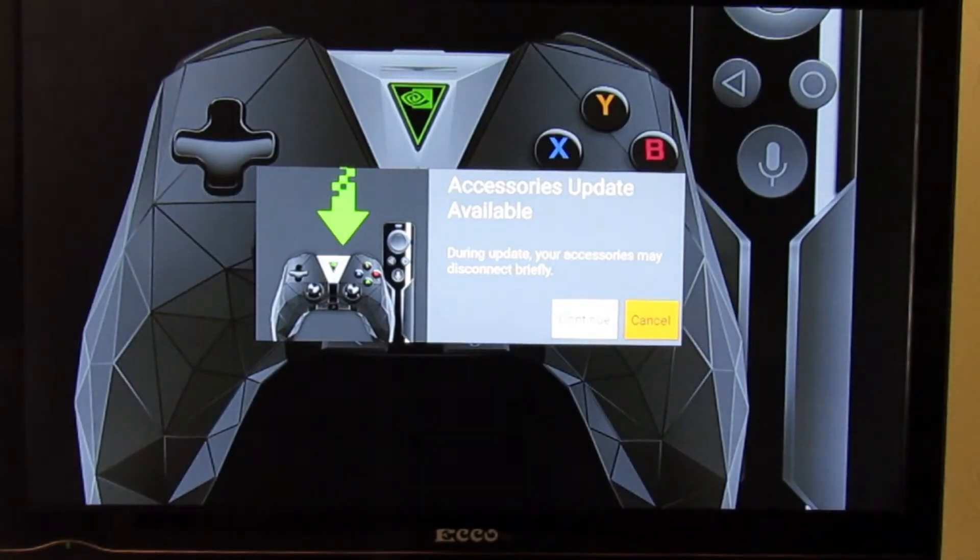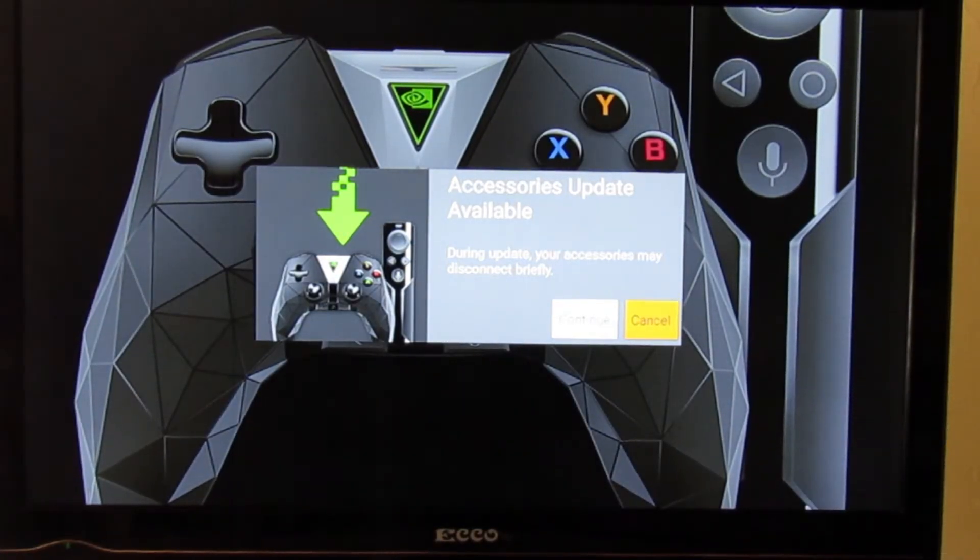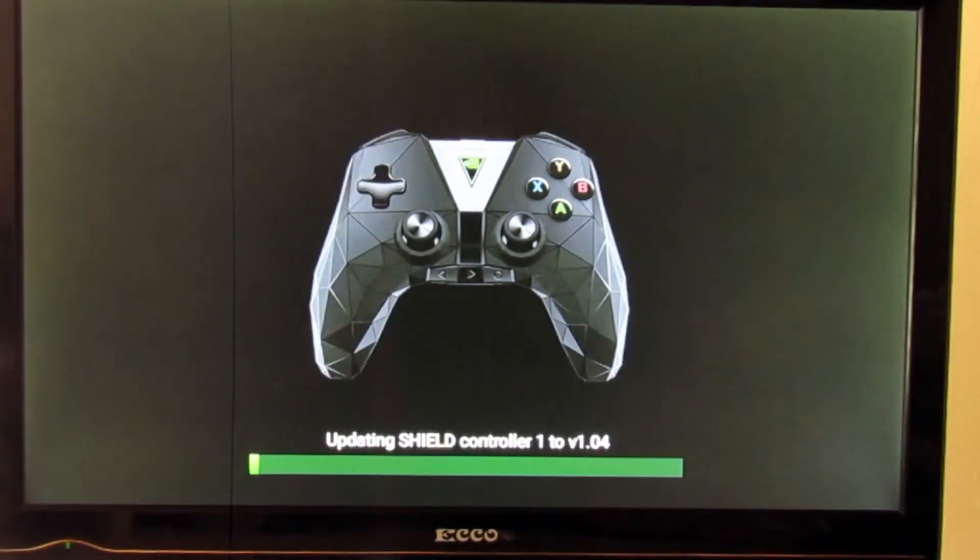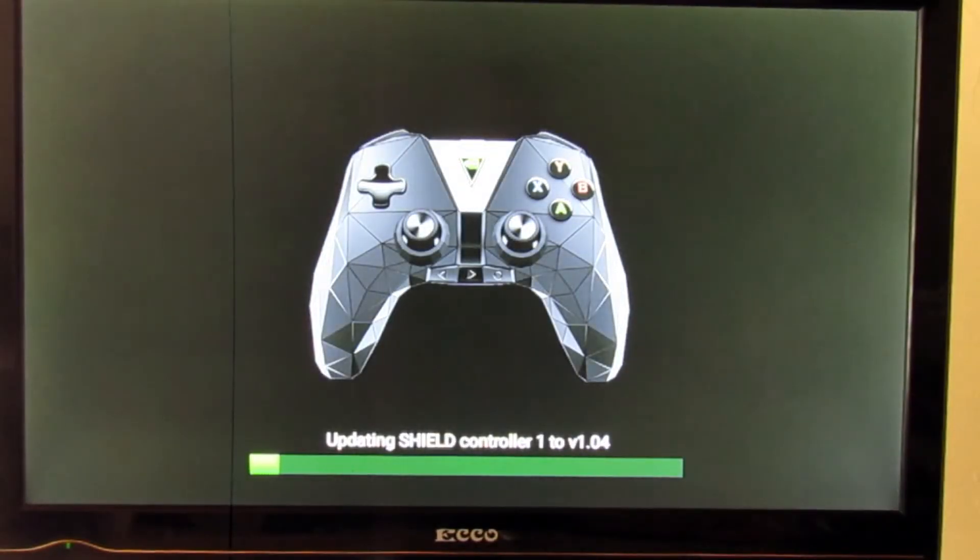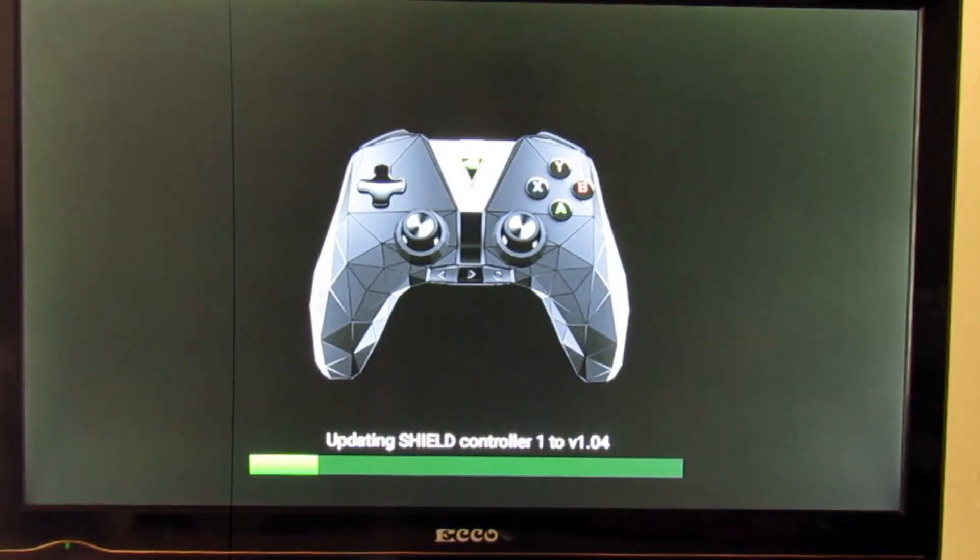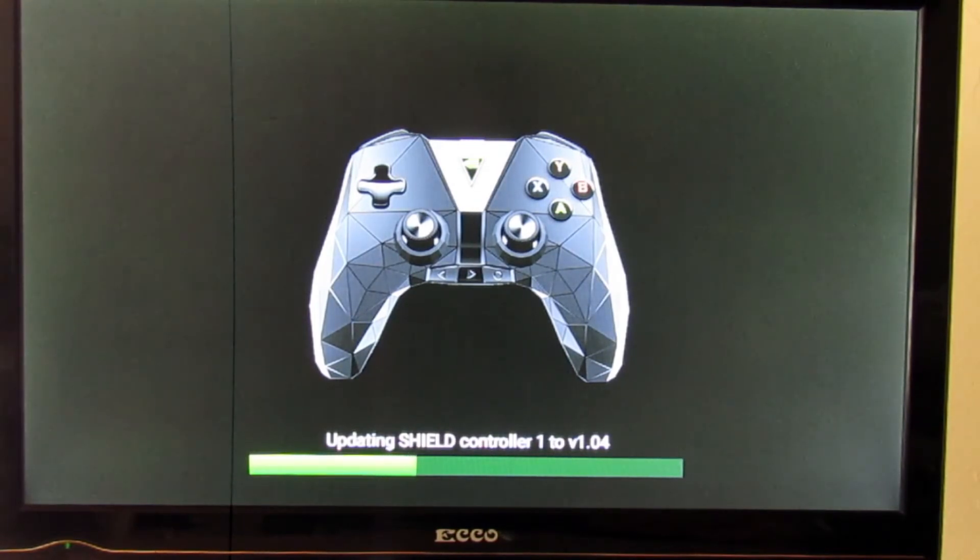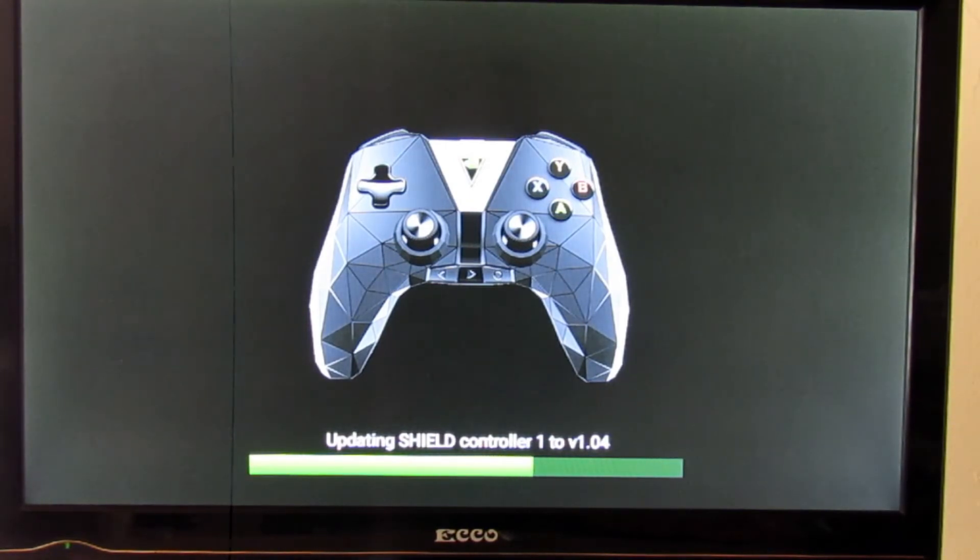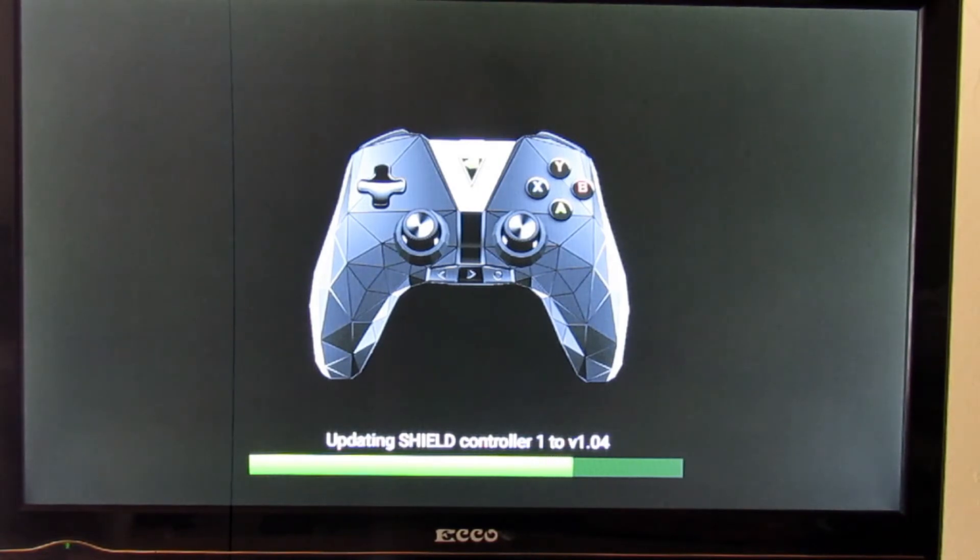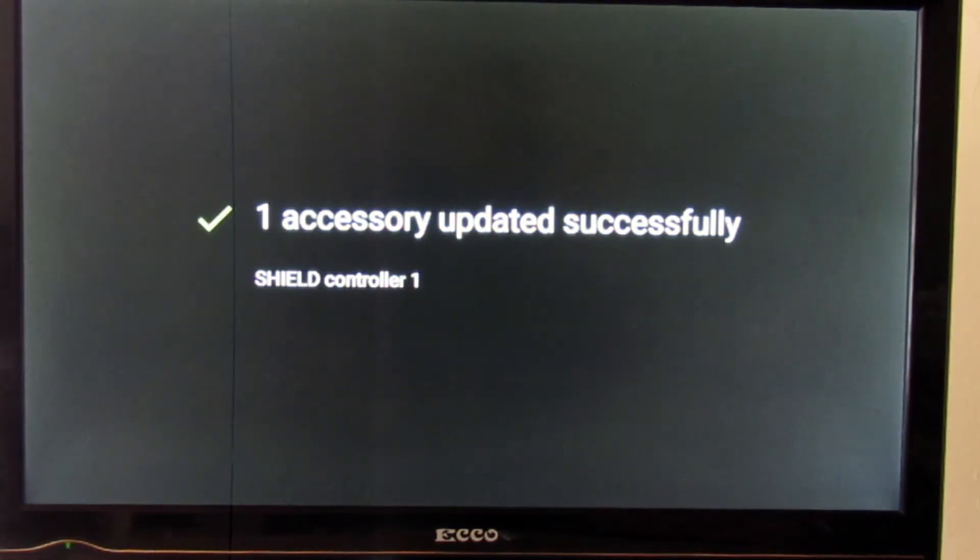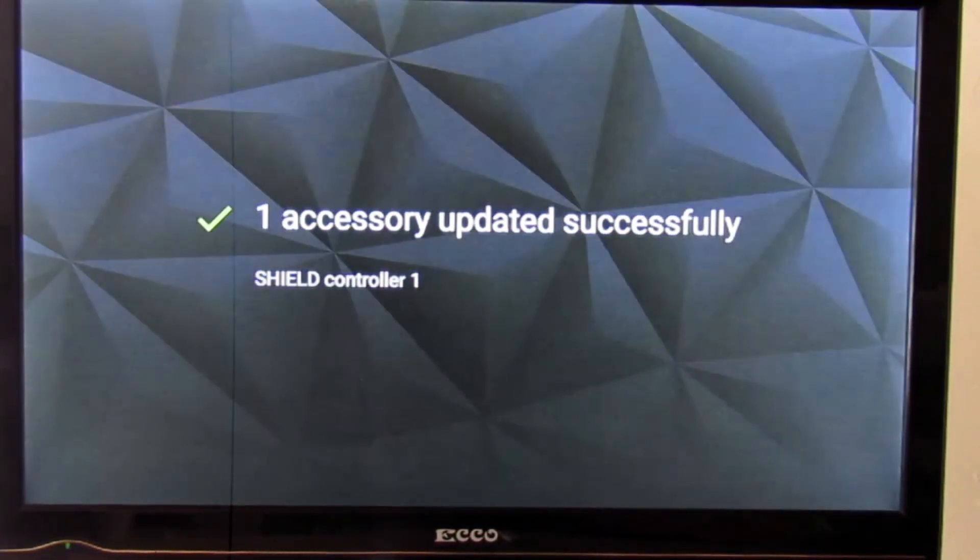We're going to go and do the accessory update for the game controller. It's a quick update from version one to version 1.04. We'll let that run and then we'll go back to the interface screen and have a look around some more. Okay, completed. We have the Shield controller once updated successfully. Let's go back.